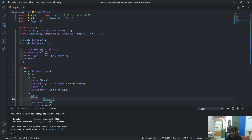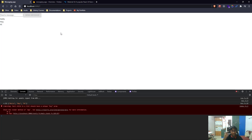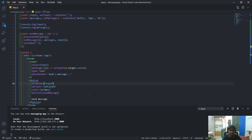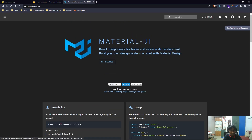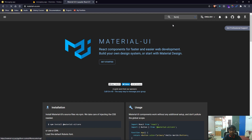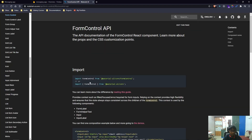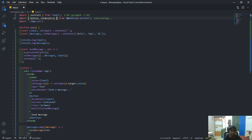That's a simple fix for preventing empty messages from being pushed to the database — which will matter when we connect to Firebase. The next thing is to bring in a `FormControl` component from Material UI. I'll search for it on the MUI docs, copy the import, and paste it into the project.